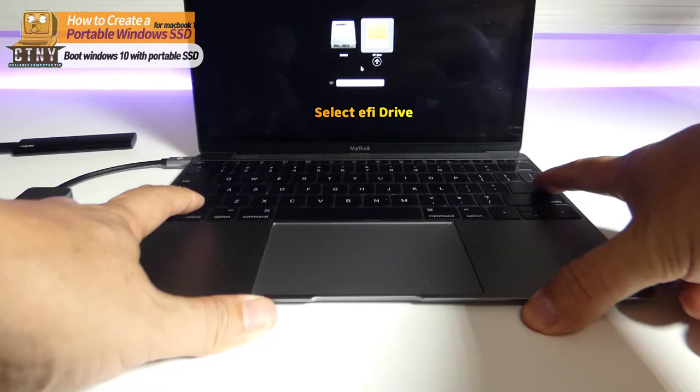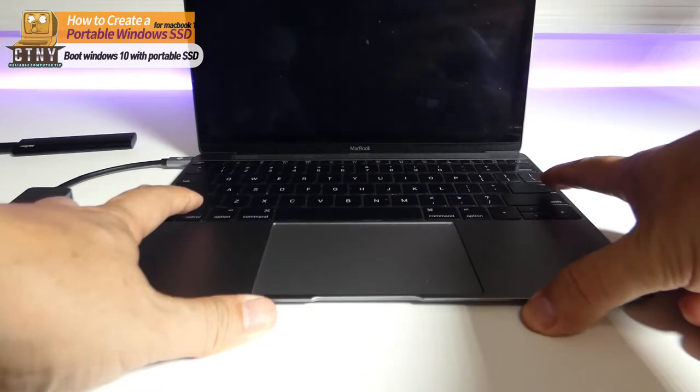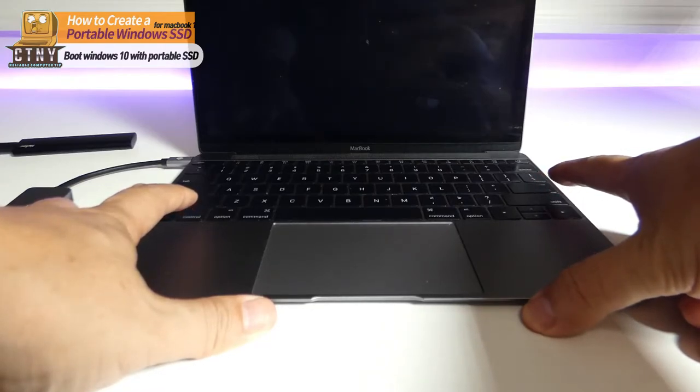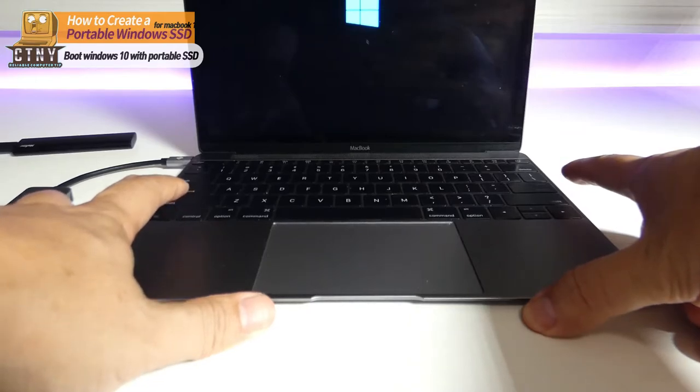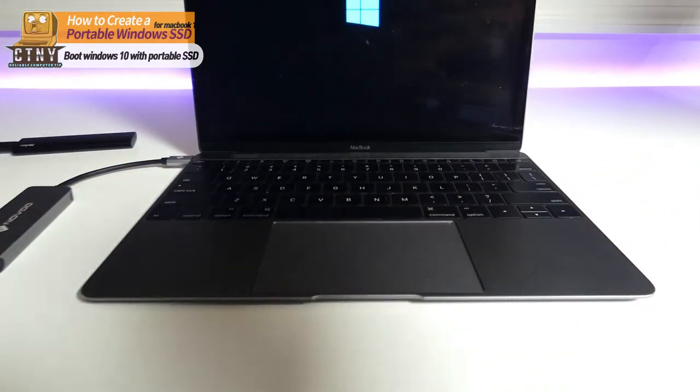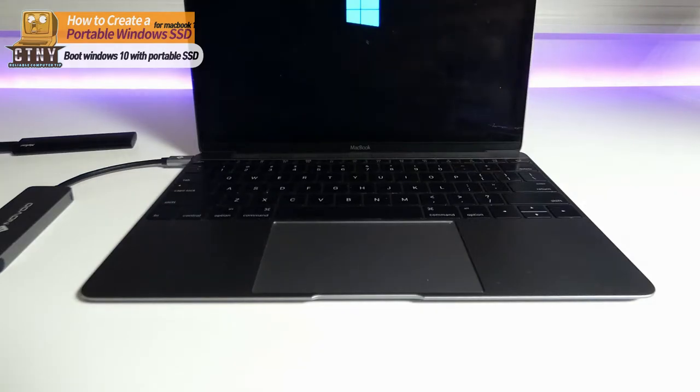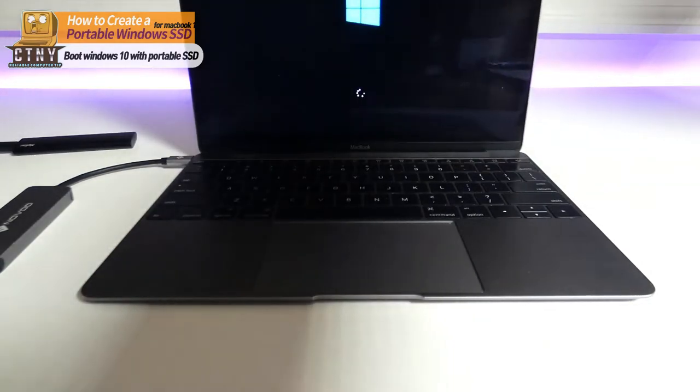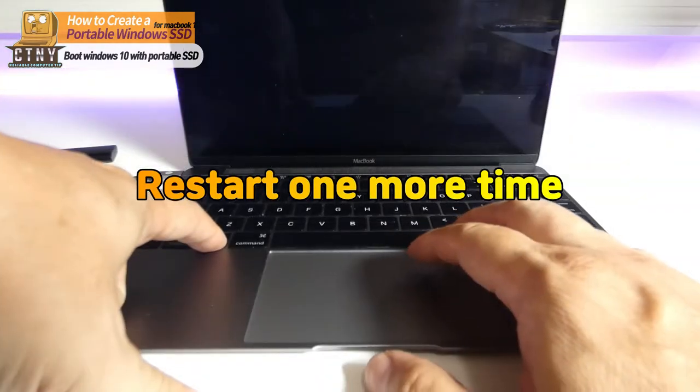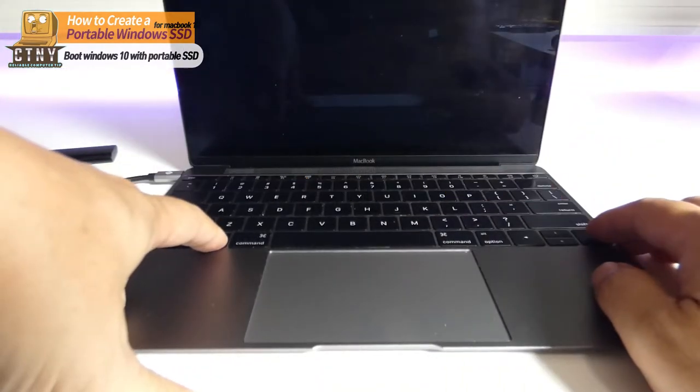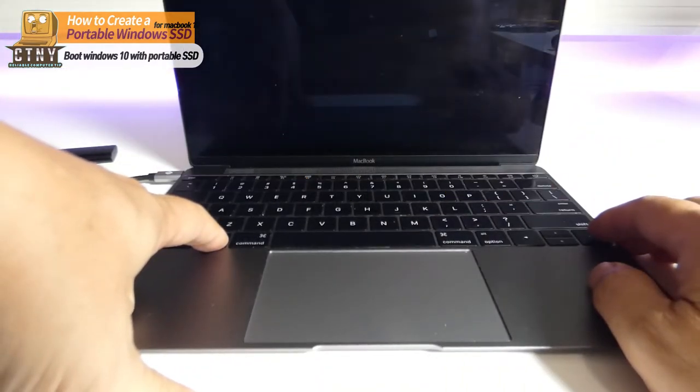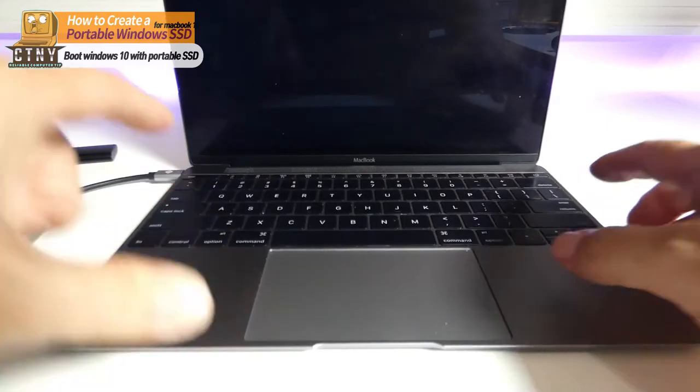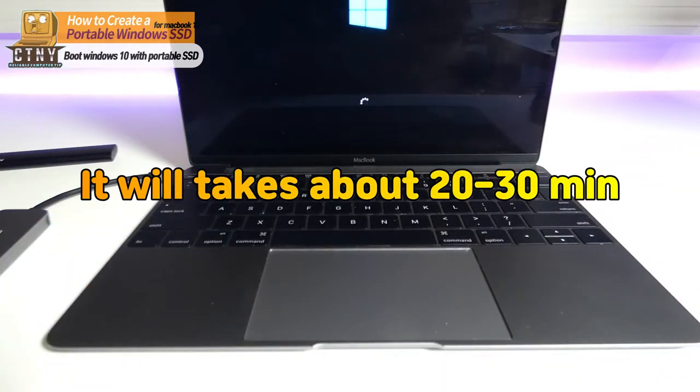This is the last step in Windows 10 installation. If the MacBook turns off during boot, don't panic and turn it back on and start booting with EFI. This process will take 20 to 30 minutes.